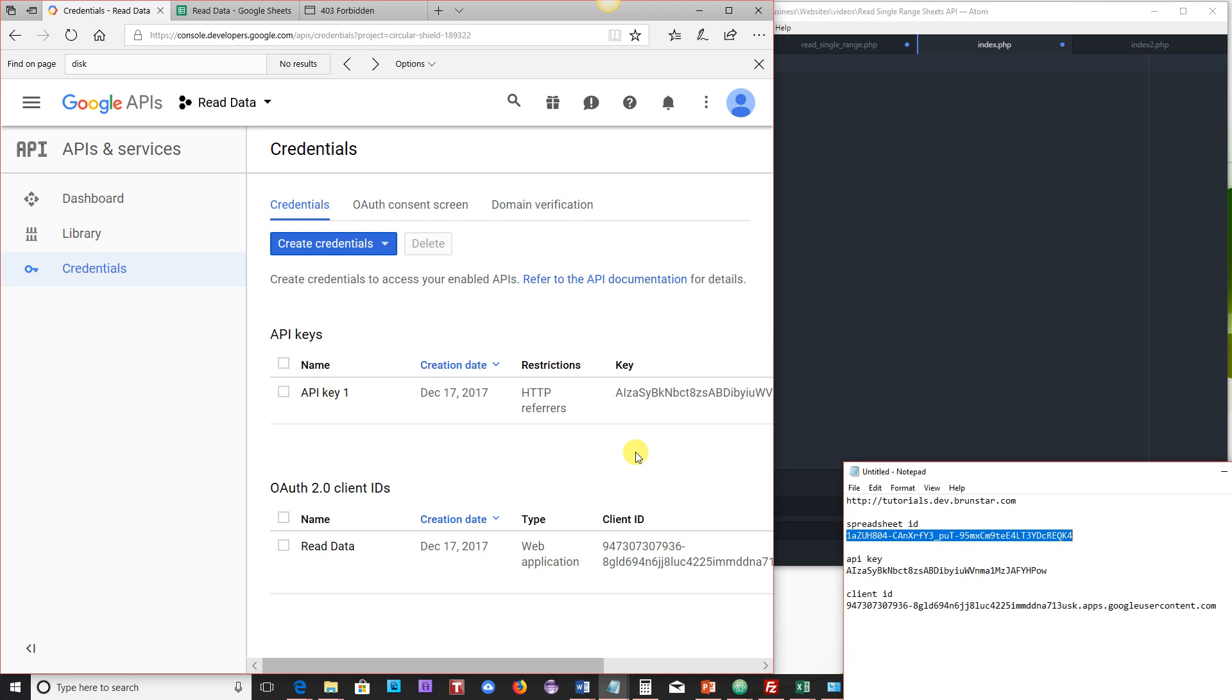Hello everybody and welcome back. This is part two in a series that will teach you how to move data, or display data rather, in a web page that is pulled from a Google Sheet via the Google Sheets API.